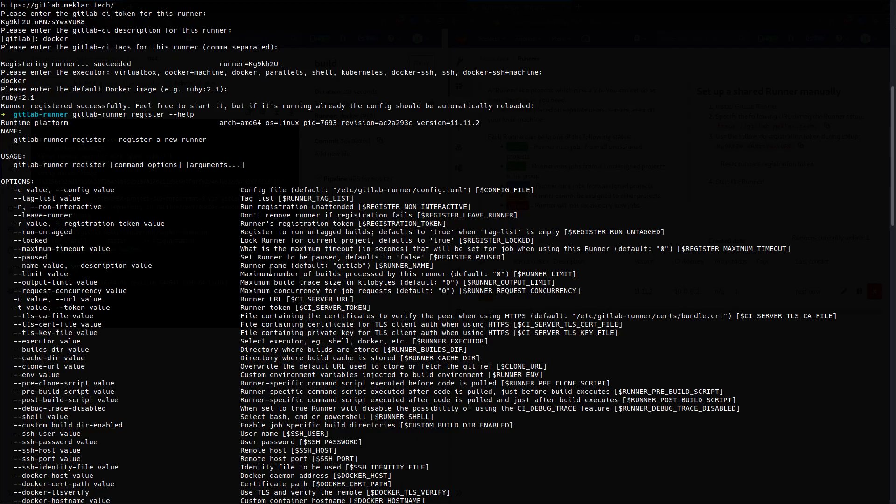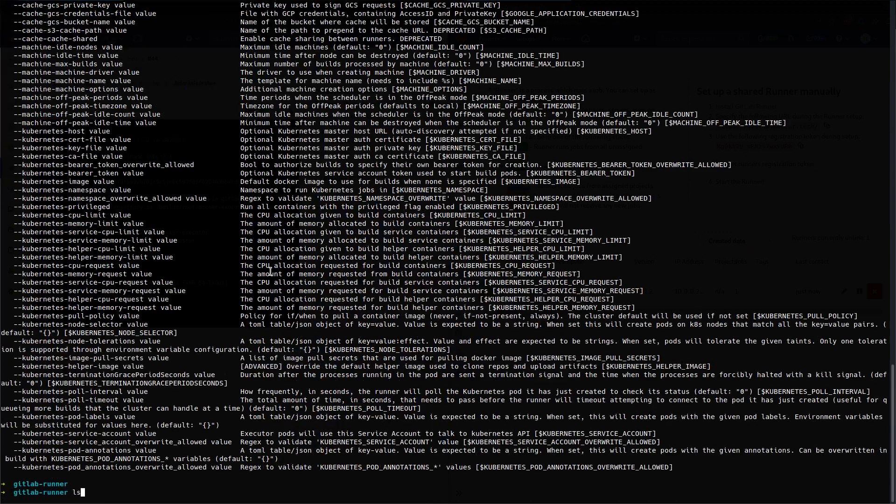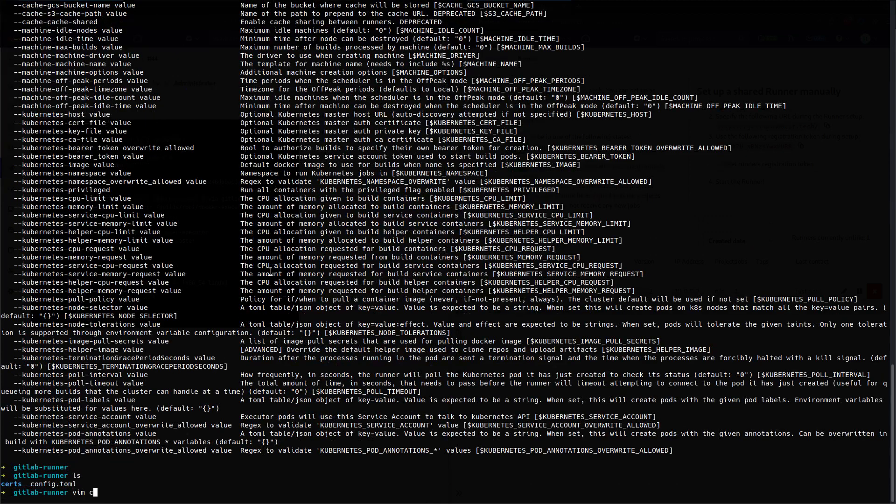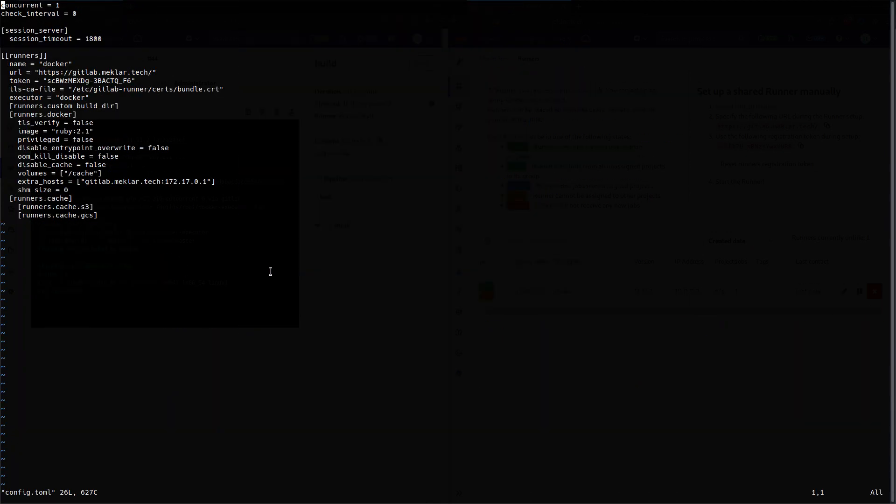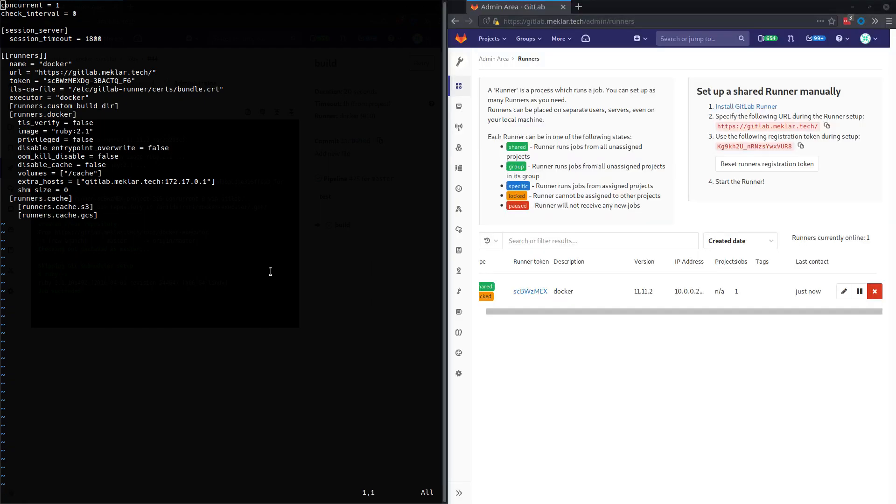So let's say you don't want the 2.1 image. The config.toml is kind of the brains of the runner. If you're making any changes, it's typically going to be in here.